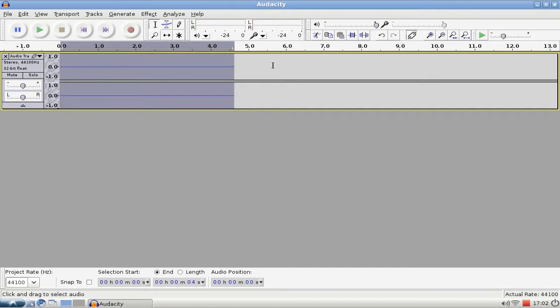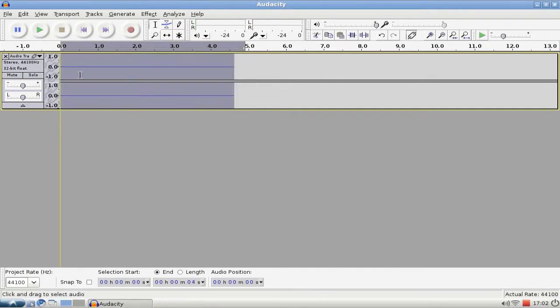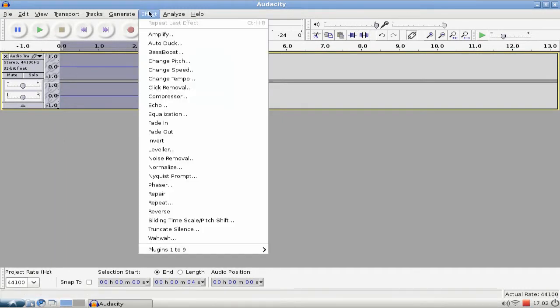First of all we mark everything by either clicking on the audio track here or mark it with the marker tool or the selection tool here to select it, and then we click on Effect.